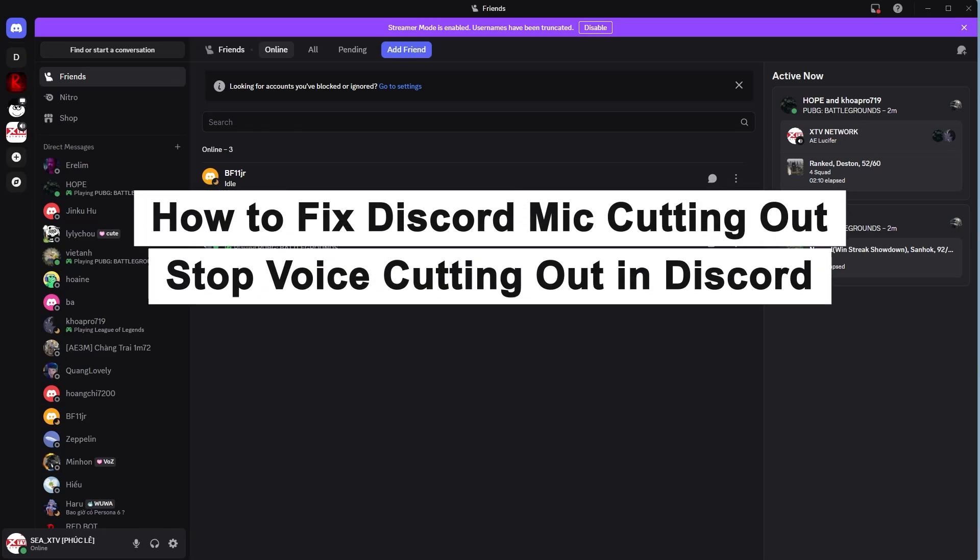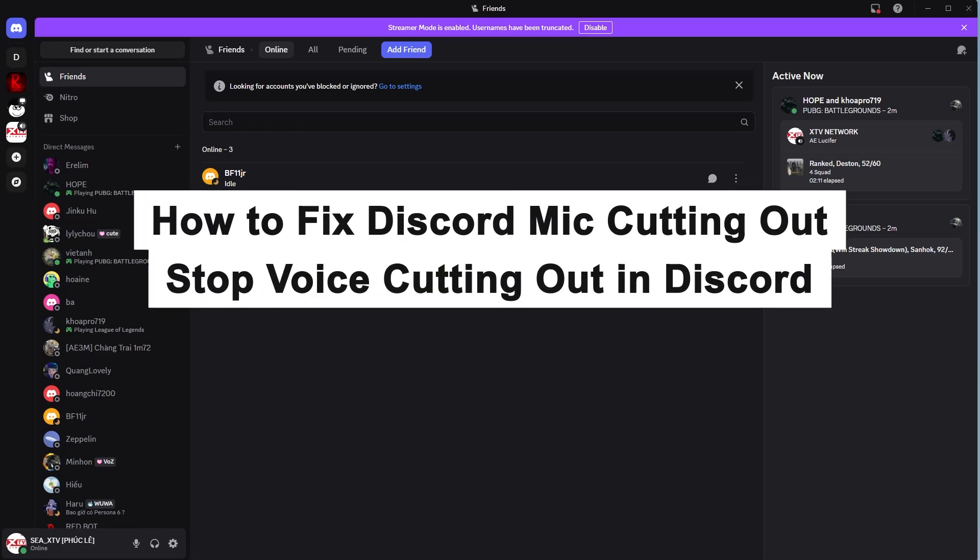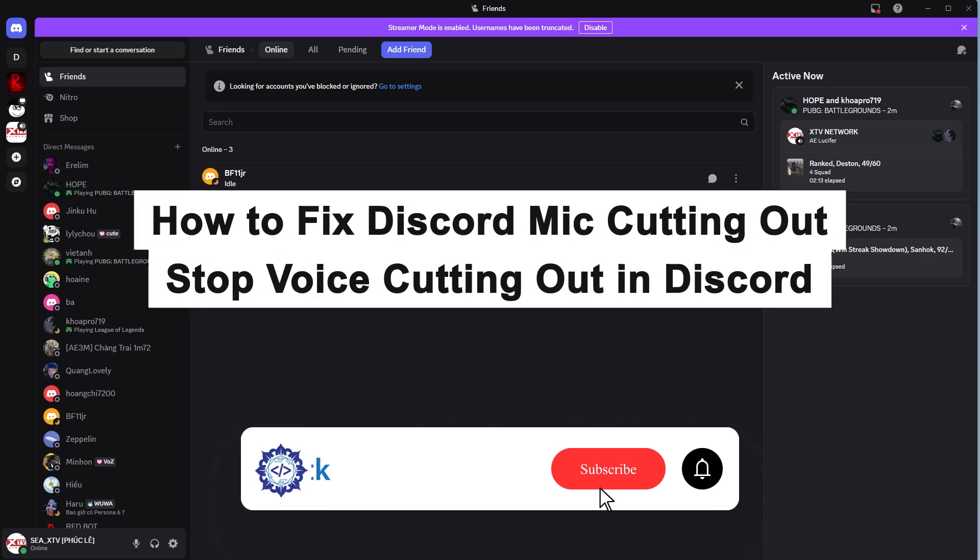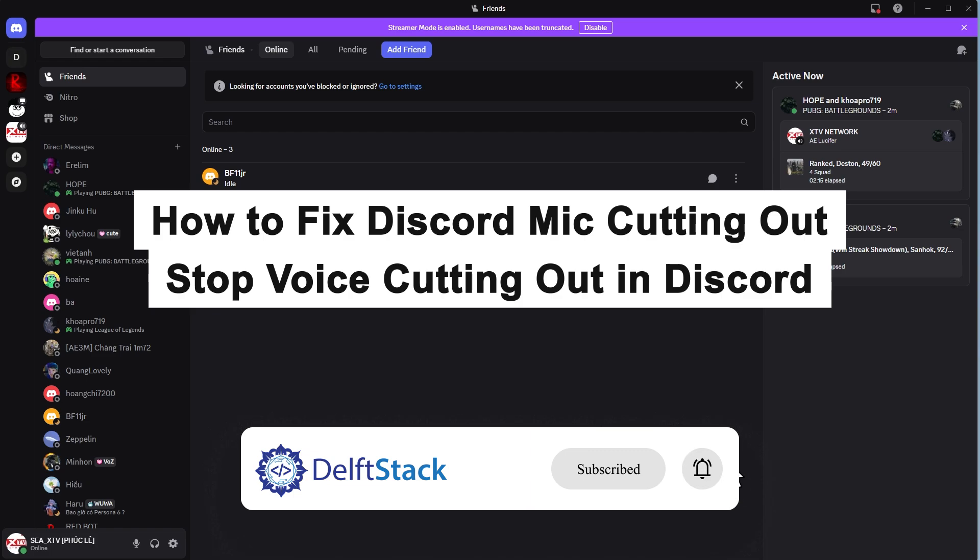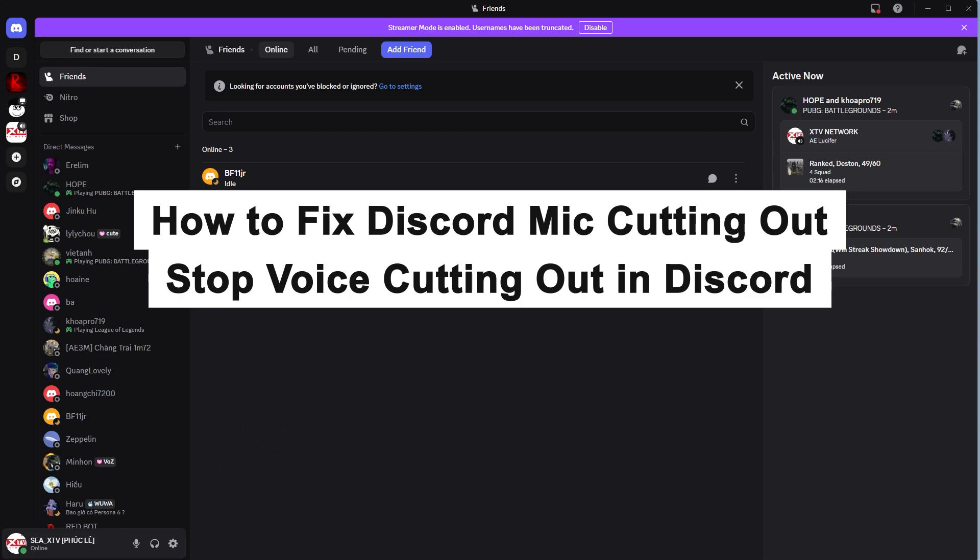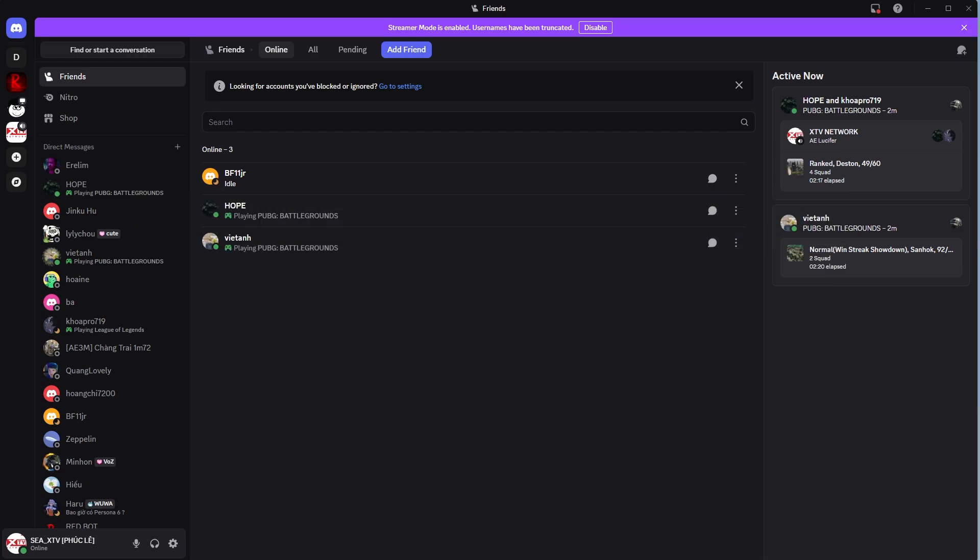Hello, today I will guide you on how to fix Discord mic cutting out issues and how to stop voice interruptions during calls.